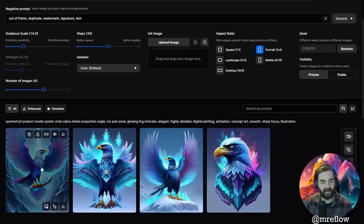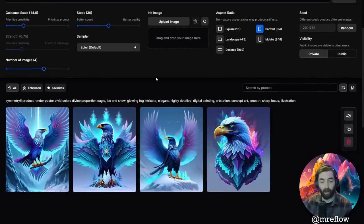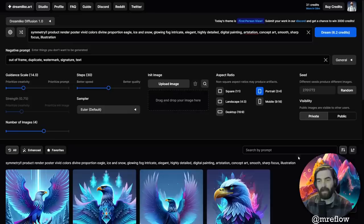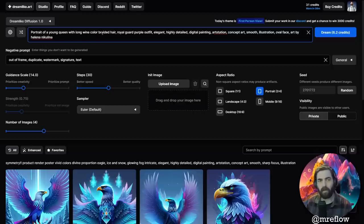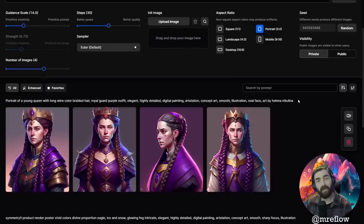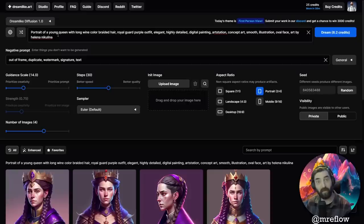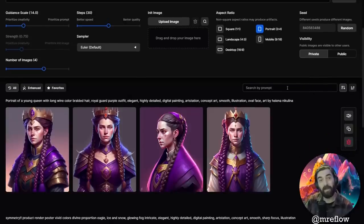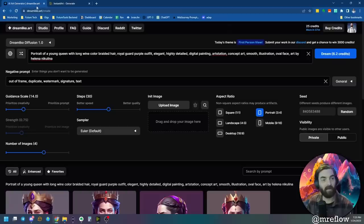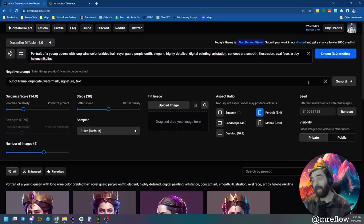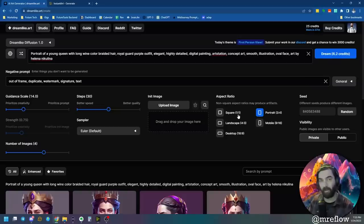Let's run that same bird prompt — the symmetry with the eagle and the ice, etc. It says it's going to use 6.2 credits; if you up the number of images it uses more credits. I'll leave it at four images, keeping everything at default settings. Check these out — these are a completely different style than what we got with Lexica, but they're all really, really cool art. Now let's test the portrait of a young queen prompt. Look at those — still really, really cool, high quality images, but a totally different style. They don't look like the same image because it's using a different model. Same underlying technology, but trained on different images underneath, so you get a completely different style. You can find this at dreamlike.art.